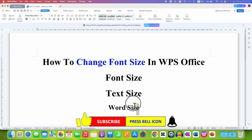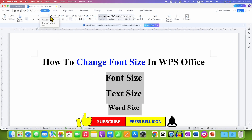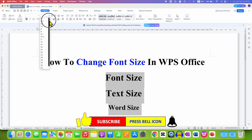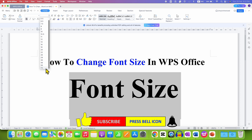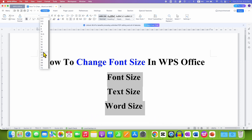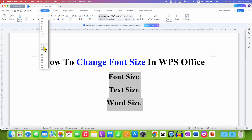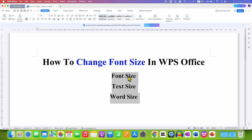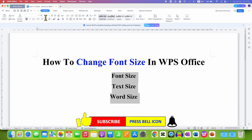You can also select the text using a mouse or a keyboard and here you will see the option of font size. Just click on this option and you will see different font sizes up to 72. Select any font size you want and you can also hover and see the preview. Select the font size and the font size will be applied.